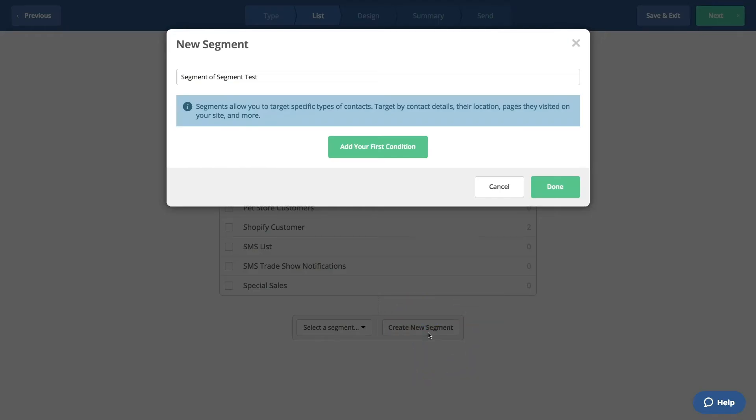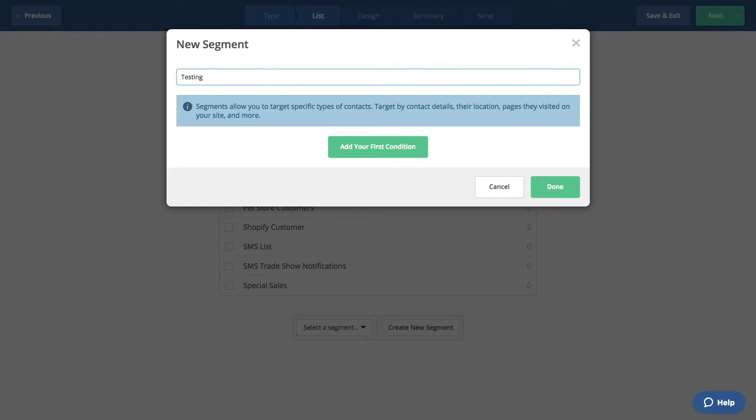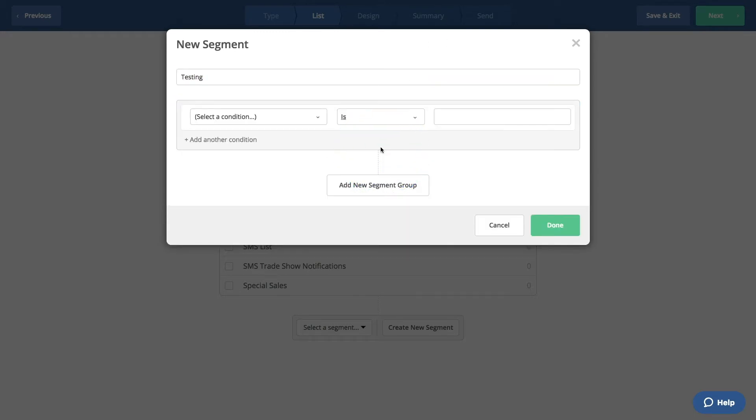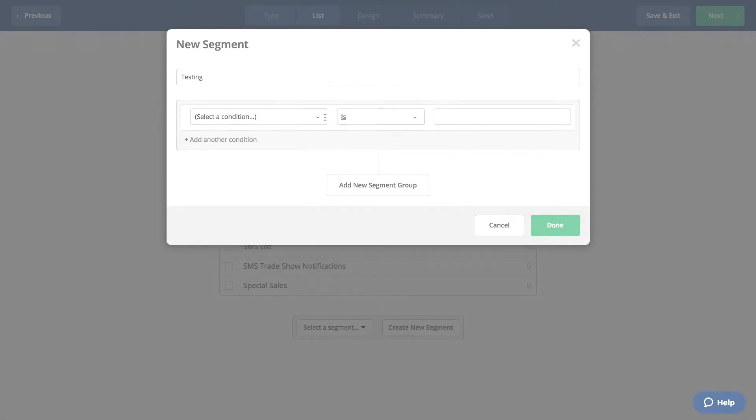You'll be asked to title your segment. We'll title this Testing. Then, click Add Your First Condition. We can create a segment and then we would select Done to use this in our campaign. For now, we'll go back to the home screen.